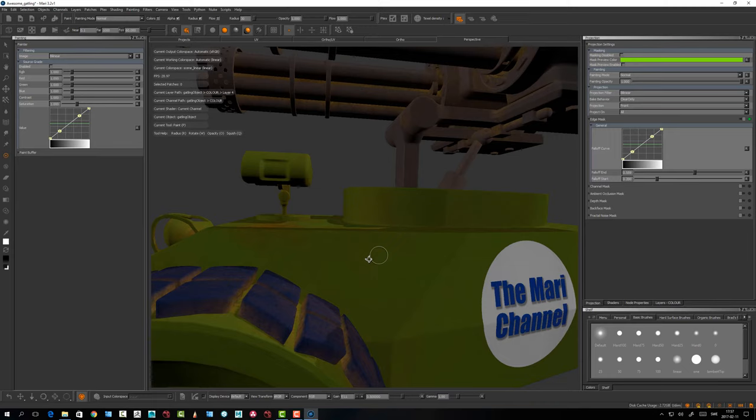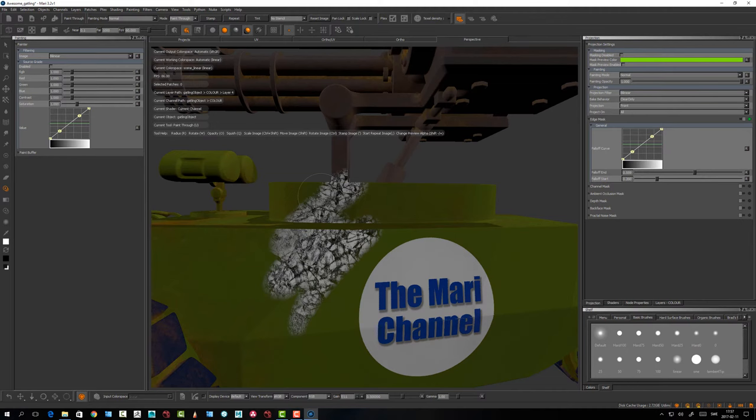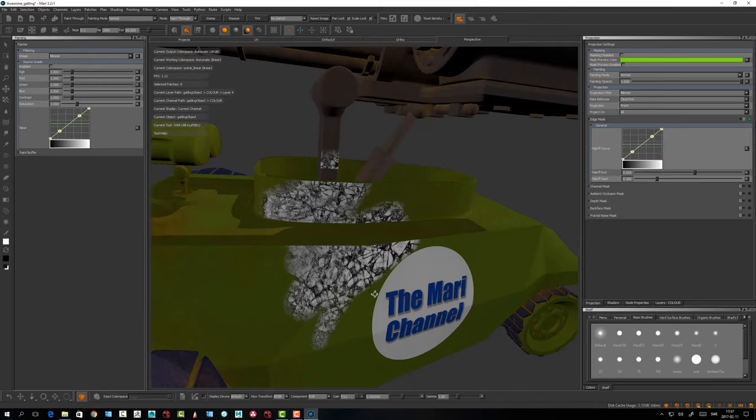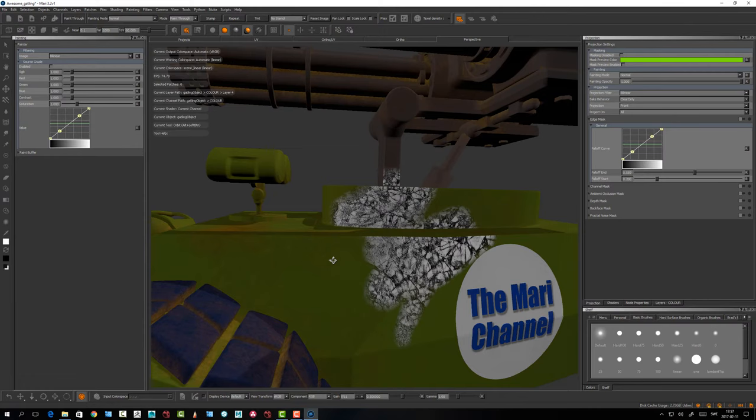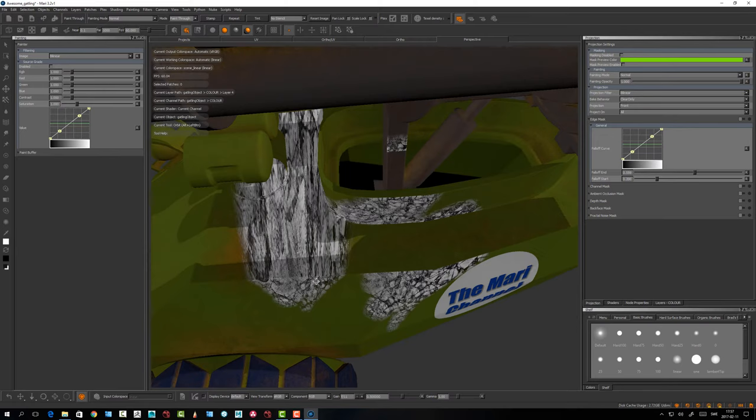If I take a paint-through tool here, start to paint, and bake it down — that looks fine. But if I disable this mask you're going to get nasty stretching on the top surface, and that's something we don't want. That's when edge masking comes in handy.